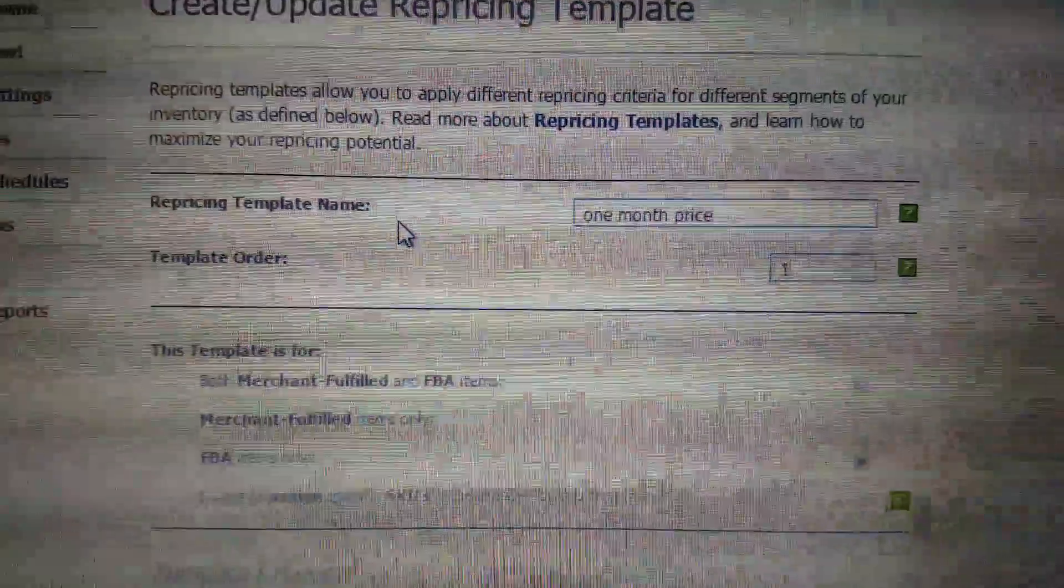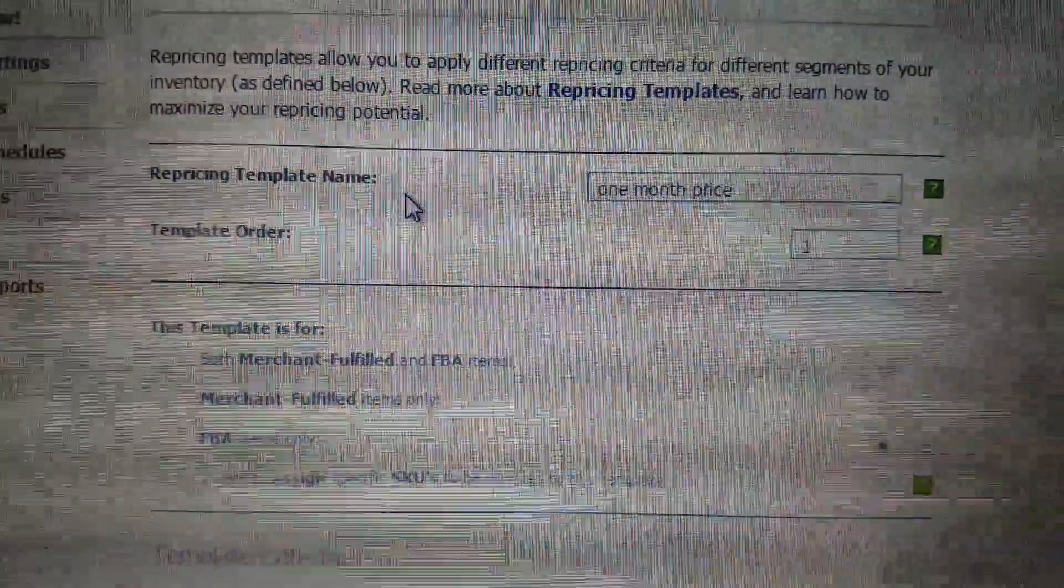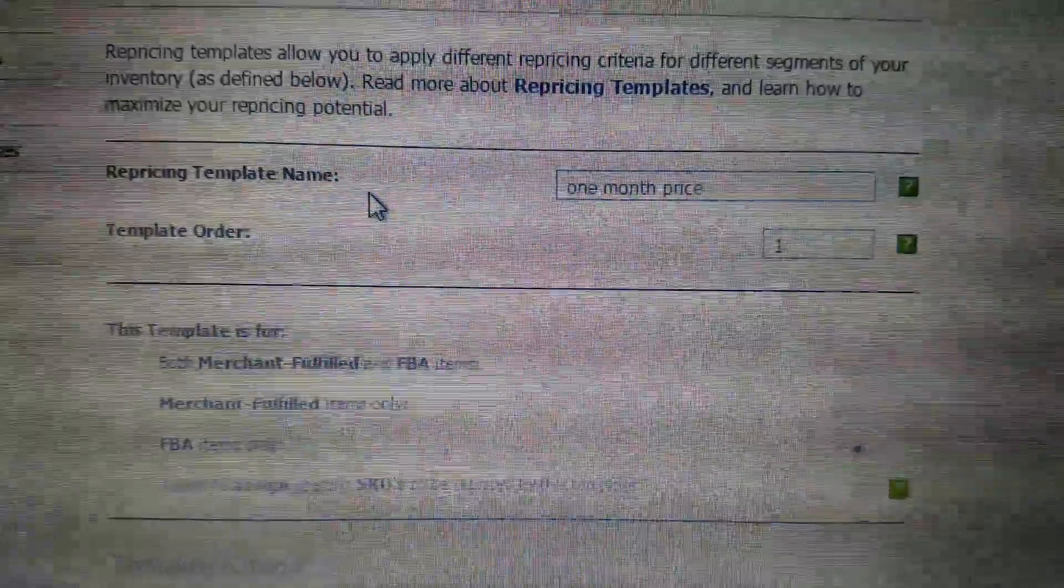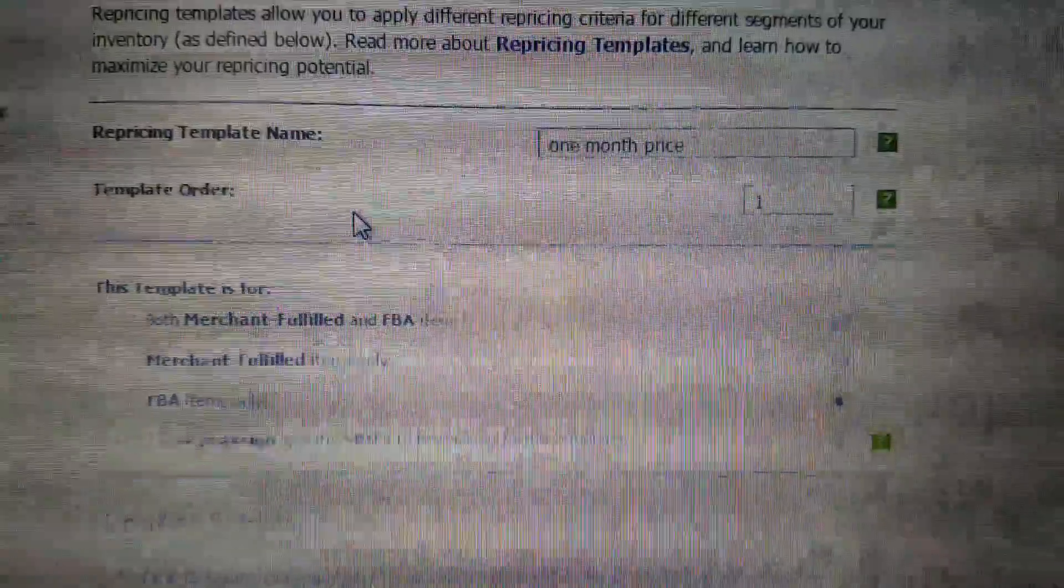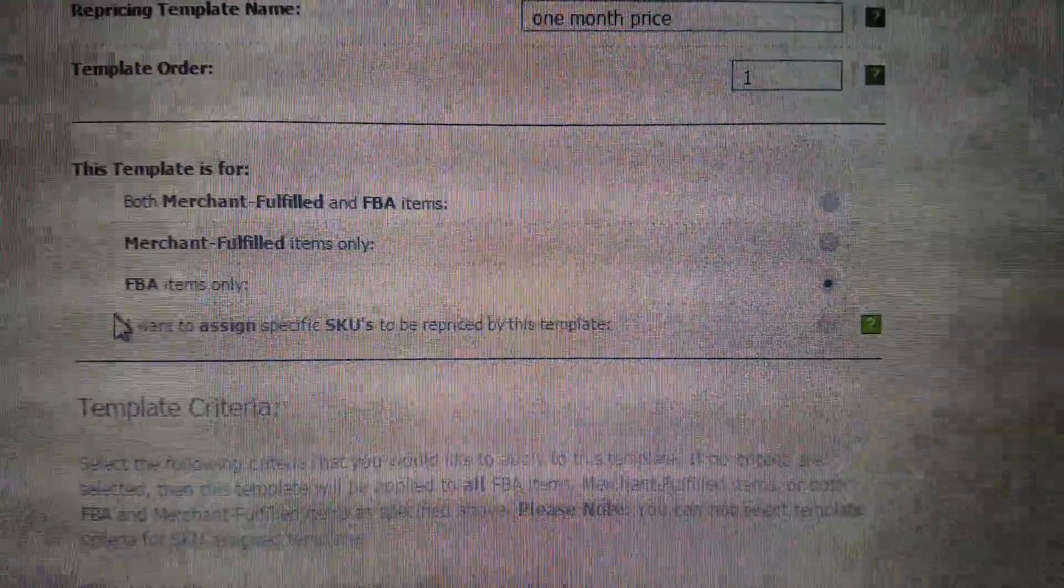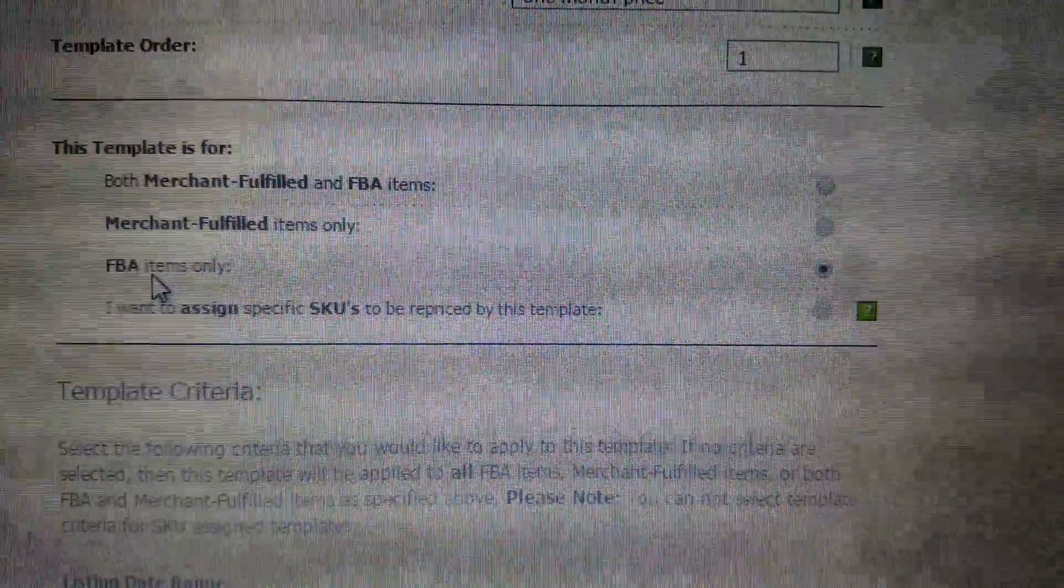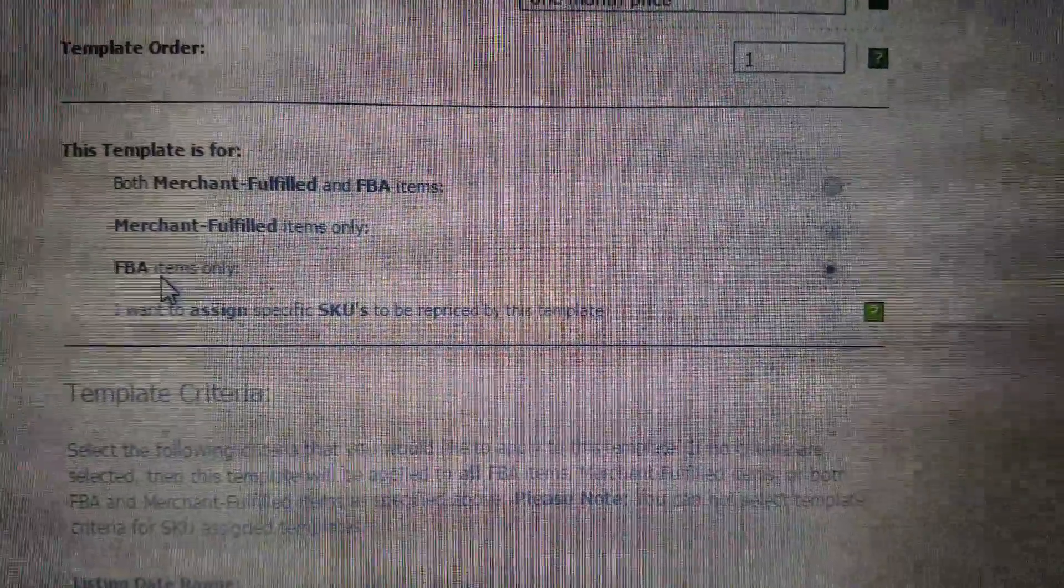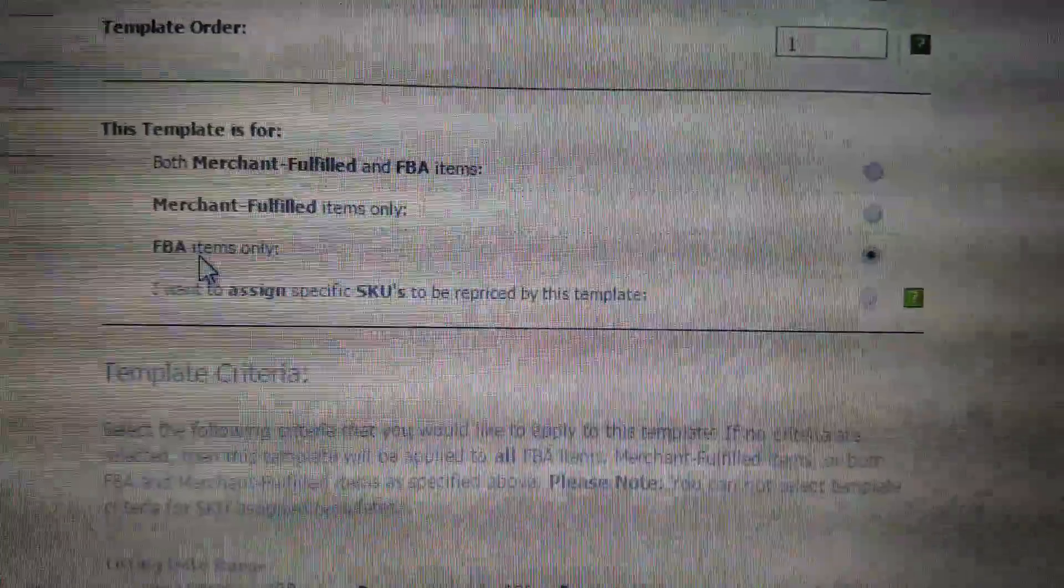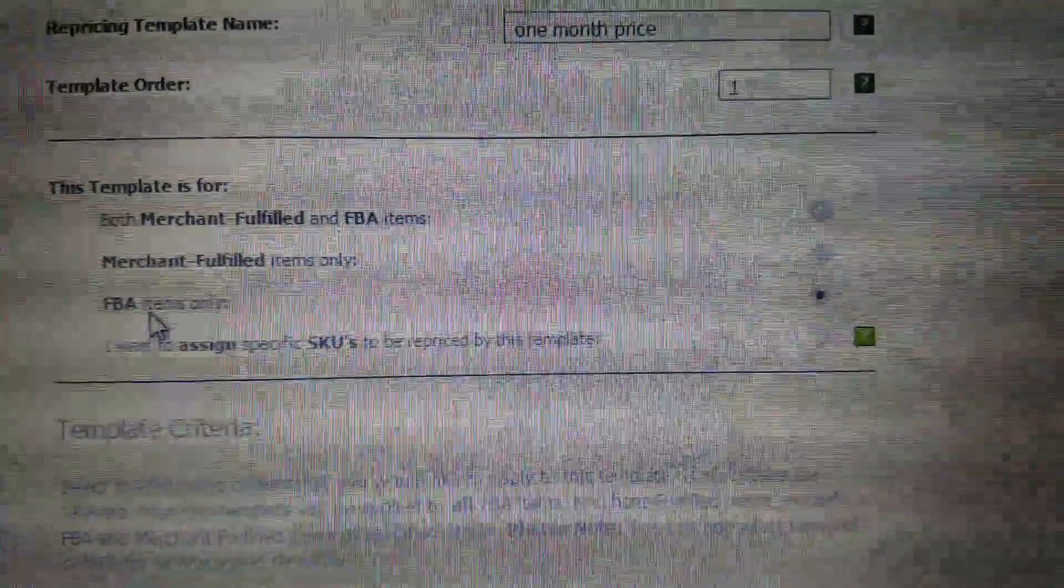So again, this is anything that's been in there for over 30 days. I do FBA, so I only want my items compared to the FBA offers. I don't care about merchant. I'm not a merchant, I just do FBA, so I don't want to be pricing along their guidelines.